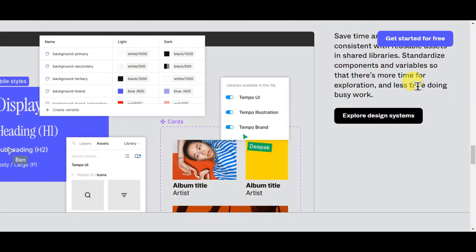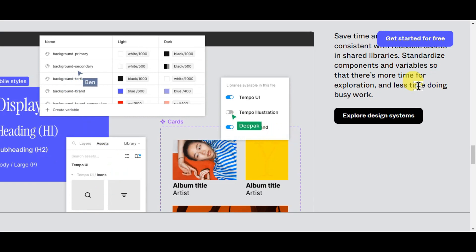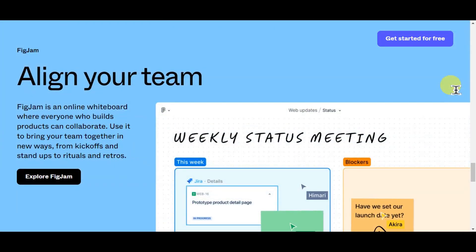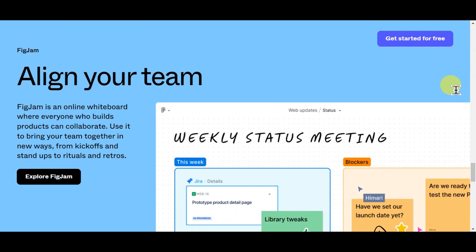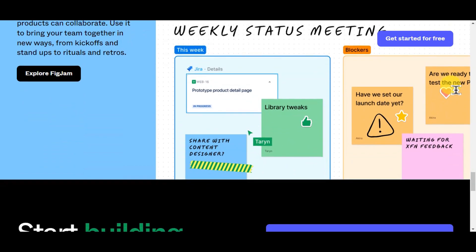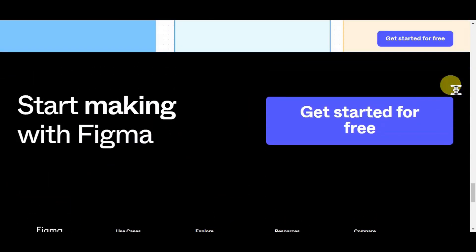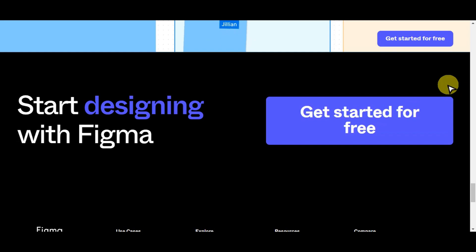If you're not familiar with the landing page, this is the digital design or mock-up that represents a single web page or a specific section of a website. It is a visual representation of what a website's visitor will see when they first arrive at that particular page. Landing pages are crucial elements in web design and digital marketing, as they are often designed with specific goals in mind, such as capturing leads, promoting a product or service, or providing essential information.